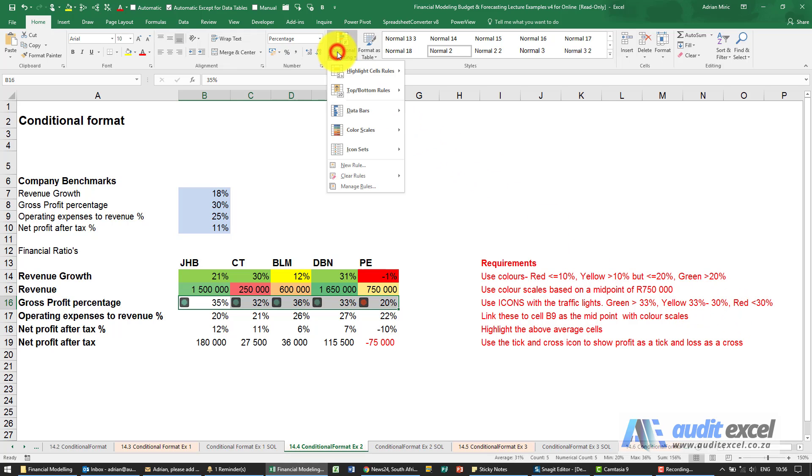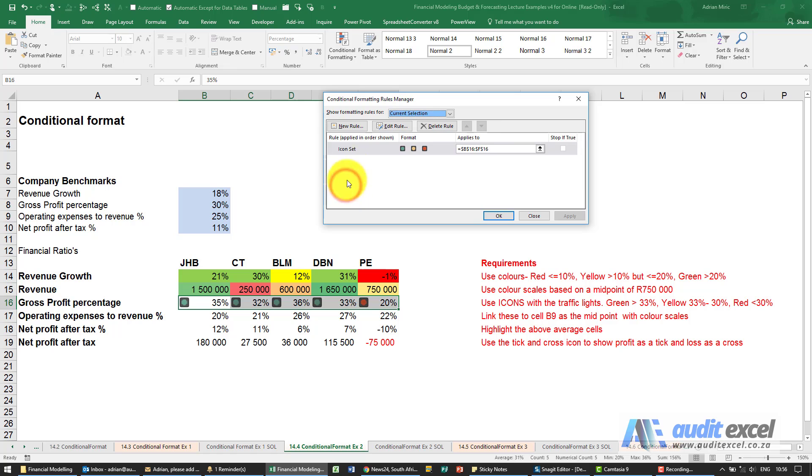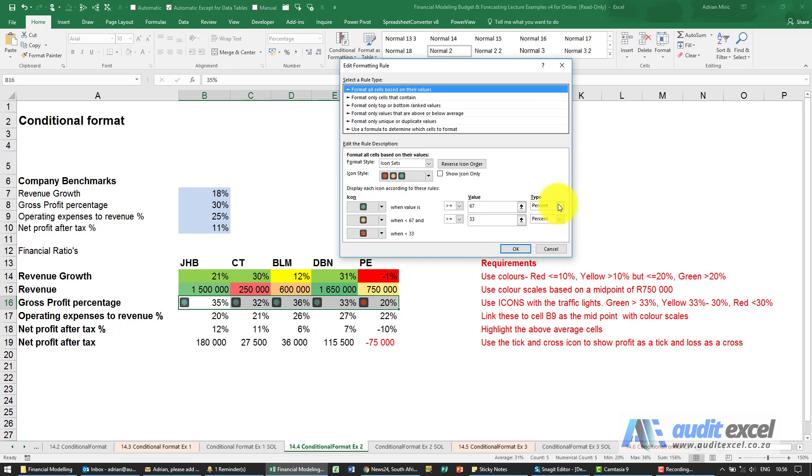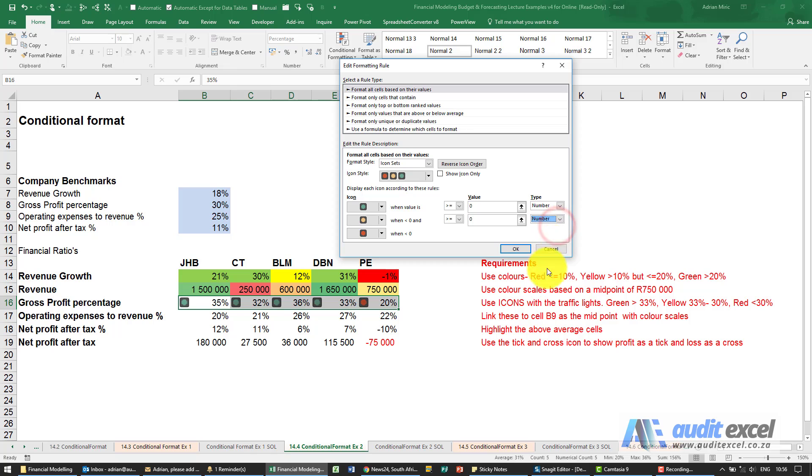Conditional formatting, manage rules. I'm going to say edit rule. Even though these are percentages, it's not the same thing as the percent here. This is looking at the range like a percentile. I'm just going to change these to be numbers.